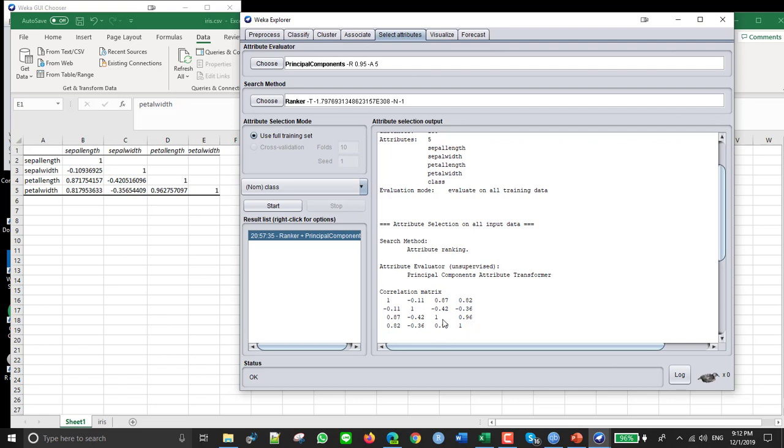And it looks like, yeah, so it's giving us exactly the same matrix. Unfortunately, it doesn't have the names of the variables here, so I guess they're listed in this order. So yeah, sepal length, sepal width, petal length, petal width. I guess you can guess the order from here.